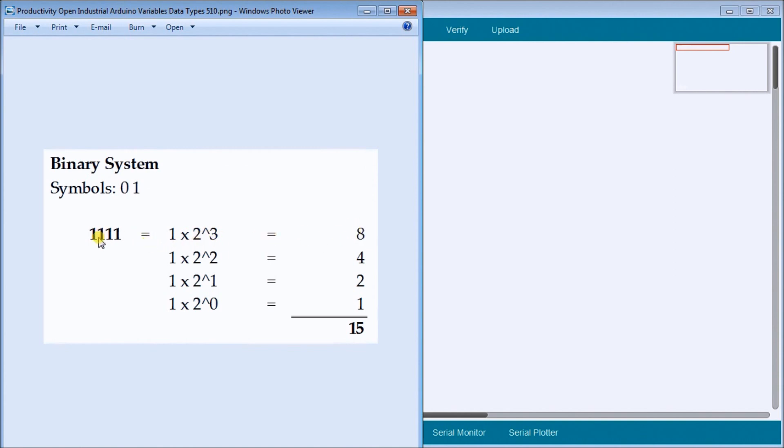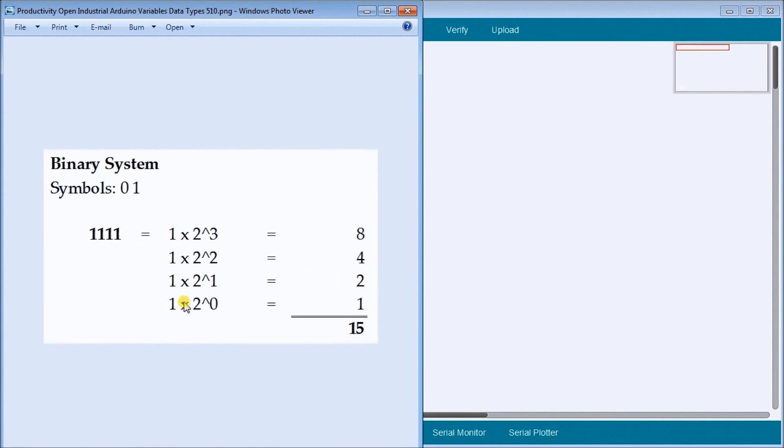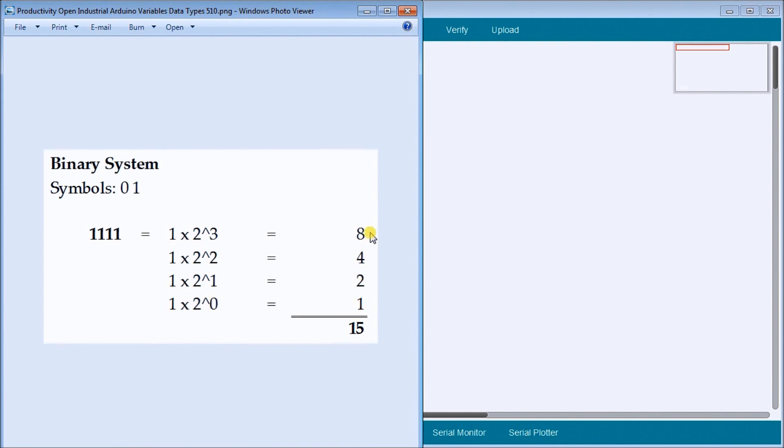Then our next one is one times two to the power of two, which is the zero, one, two, this placeholder. And so it's two times two is four. So one times four is four. Then we have one times two to the one, representing this digit right here, is one times two, which is equal to two. And then we have finally in the first placeholder here, one times two to the power of zero, anything to the power of zero is equal to one. So one times one is one. Then we add that up and we end up with the value of 15.